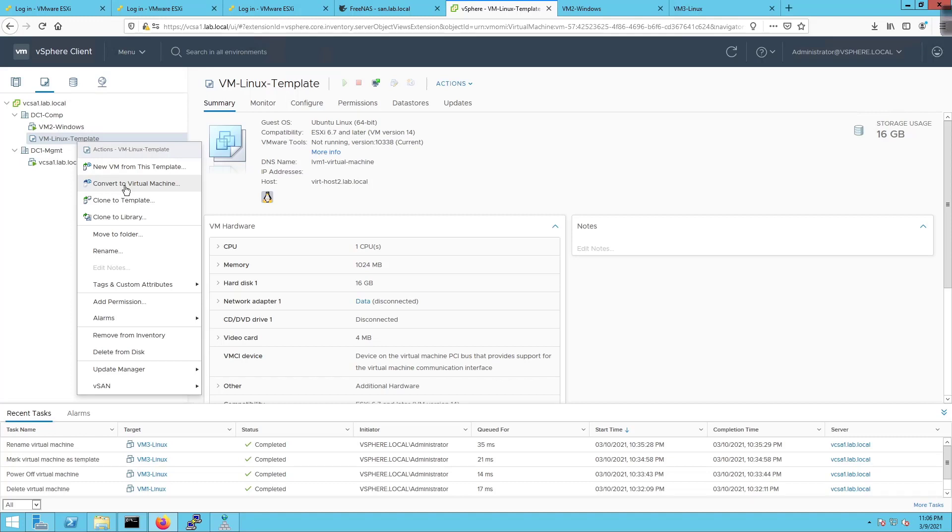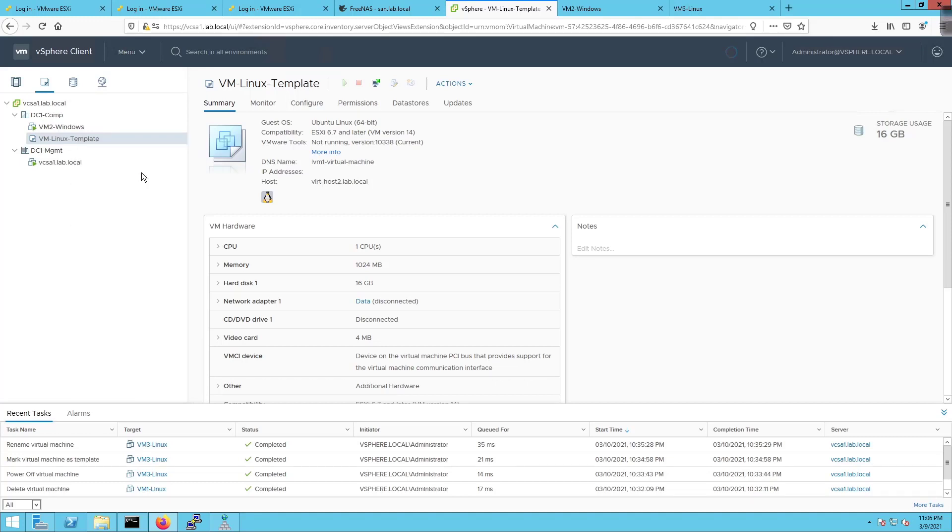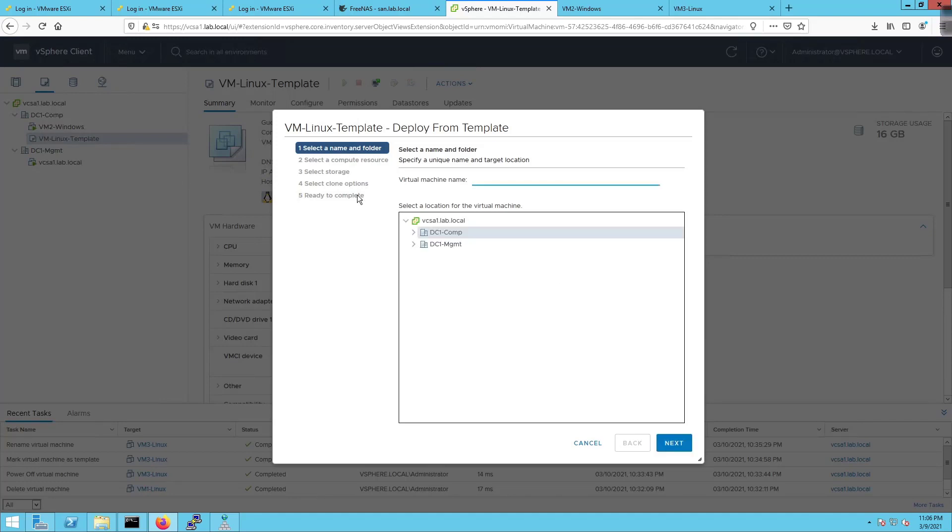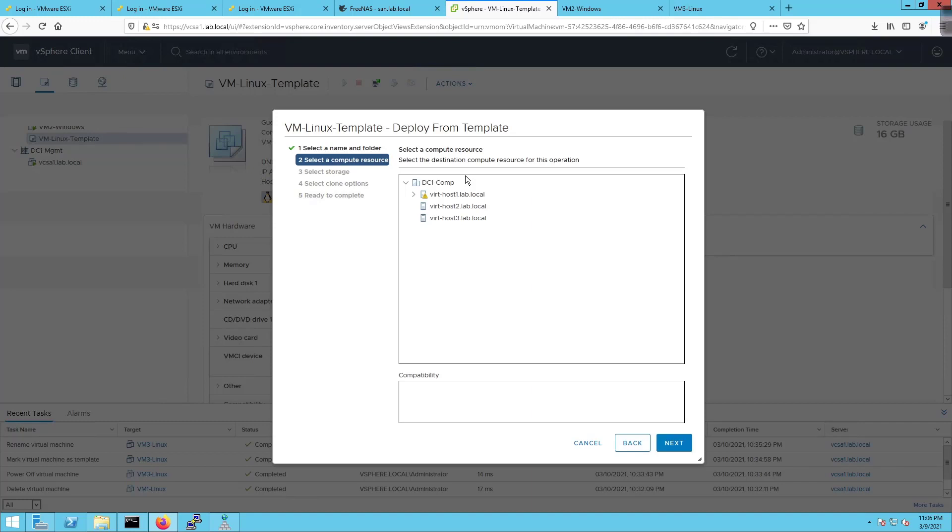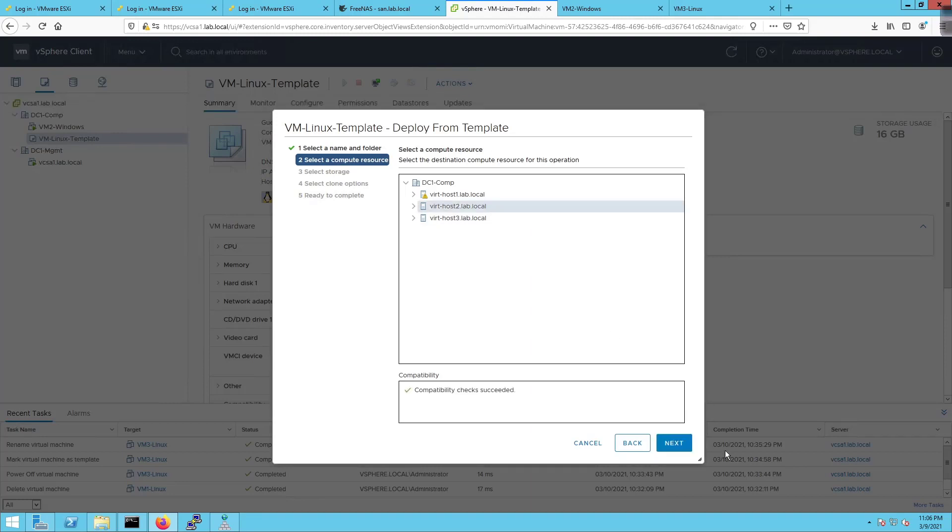I'm going to do new VM from this template. I'll call this Linux-one and click on next. It's going to ask me to select a resource. We don't have any advanced features deployed, no cluster or DRS yet. I'm going to choose verthost2 and click on next.